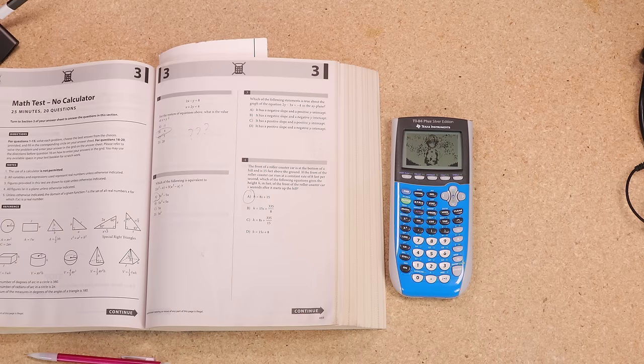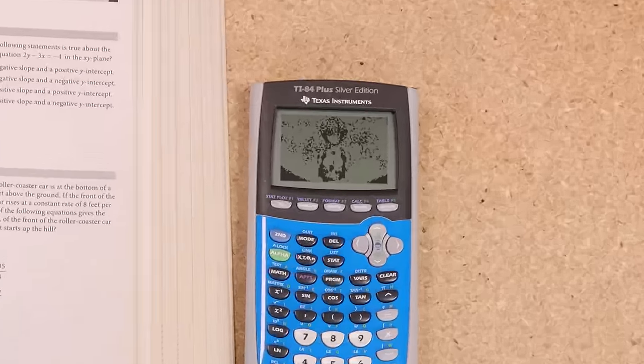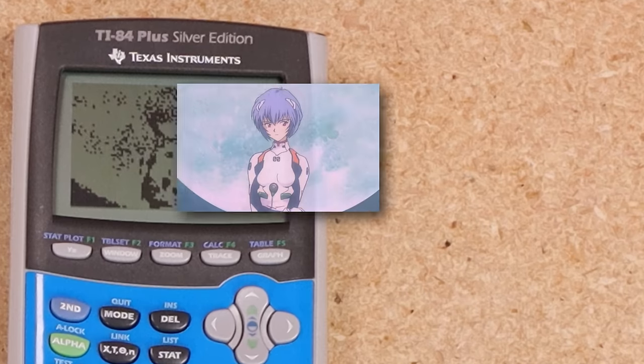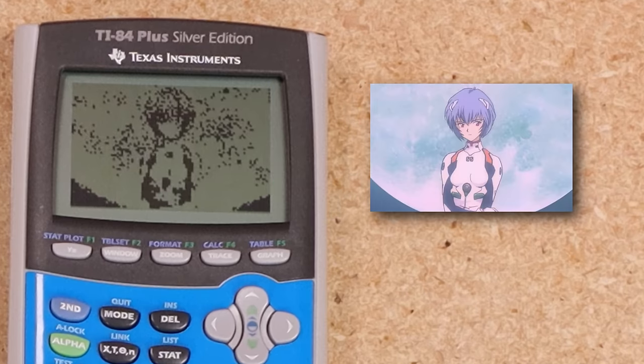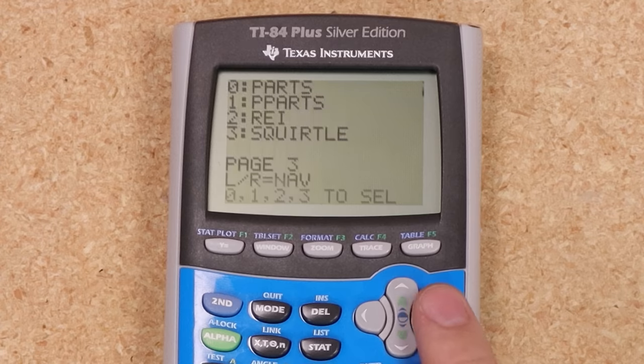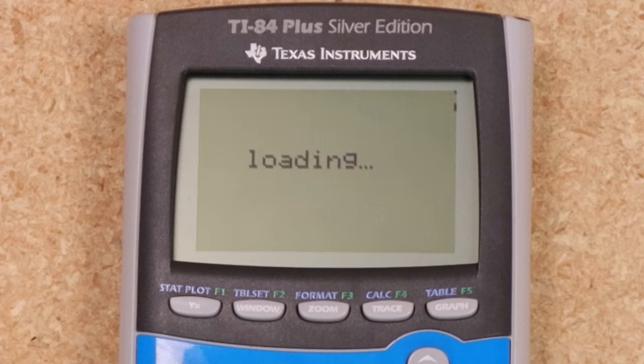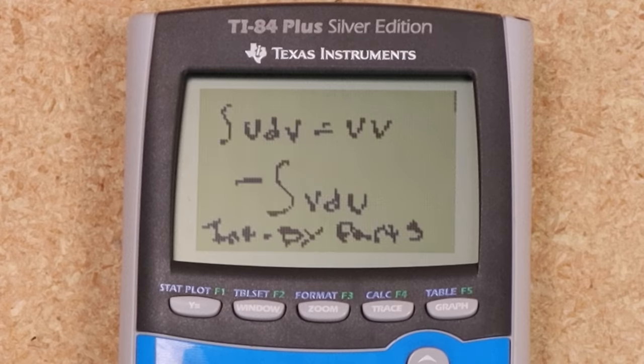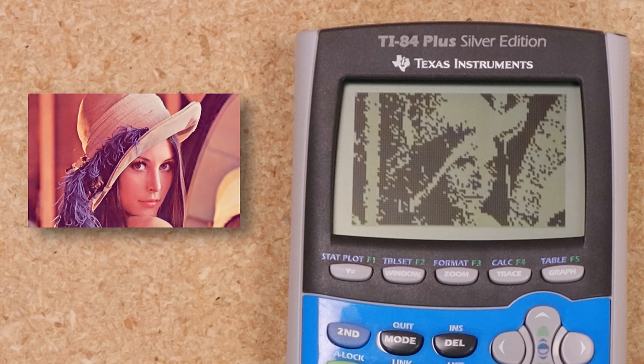Need some motivation to help you get through a long test? Why not pull up your waifu in the image browser applet? You can browse images with the left and right keys and select an image with a number key. This would be a great place to put a visual cheat sheet or other reference photos.